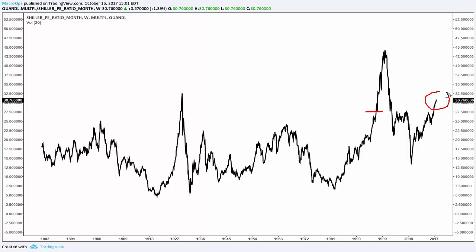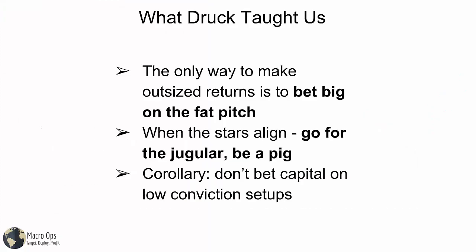It continued to go up and got even more overvalued, and same thing now in present day. So we do not want to be using valuation to time markets — we want to be using technicals.